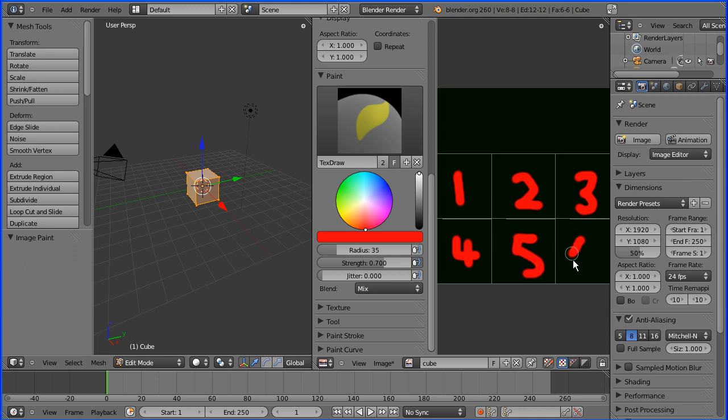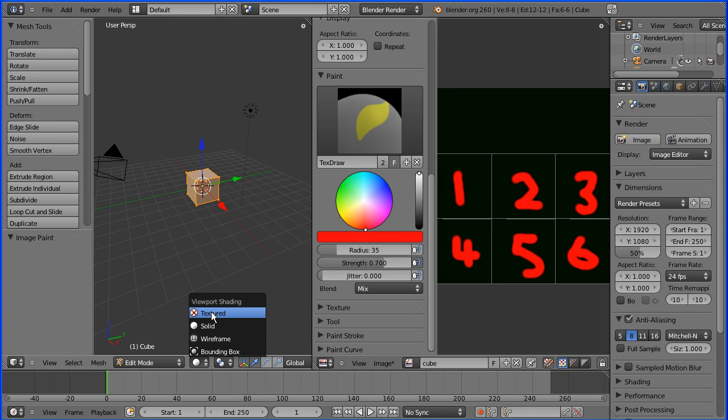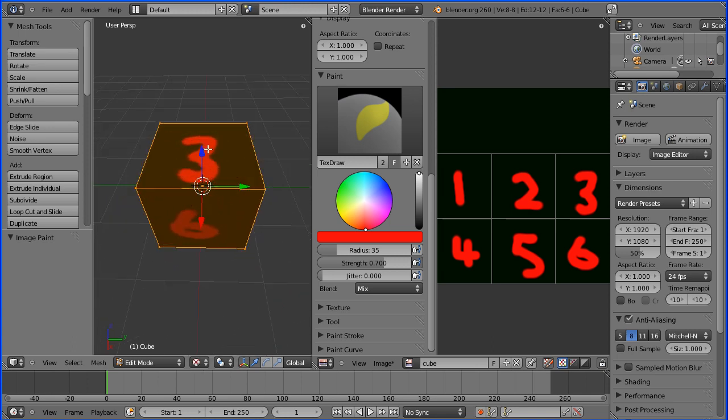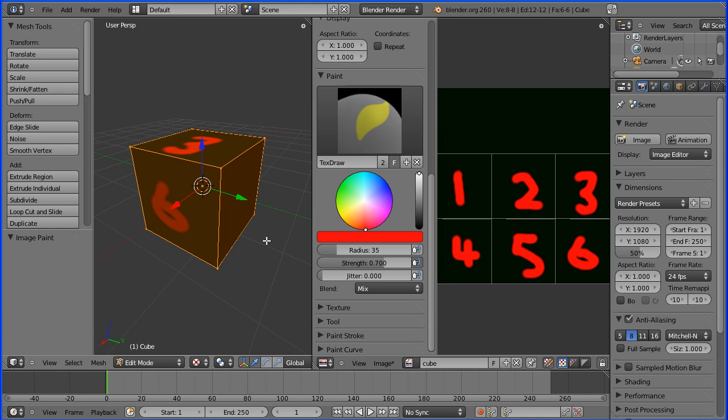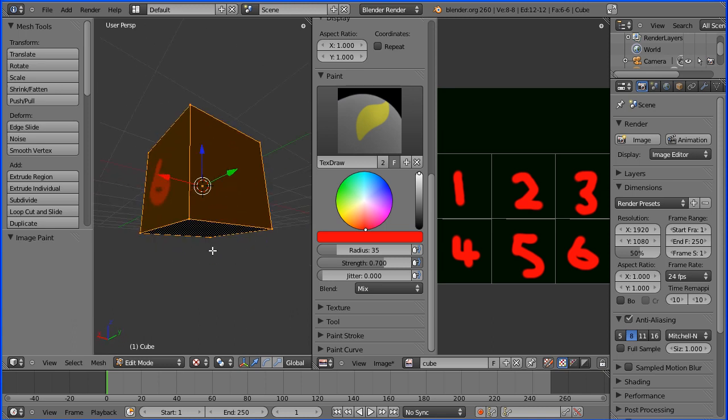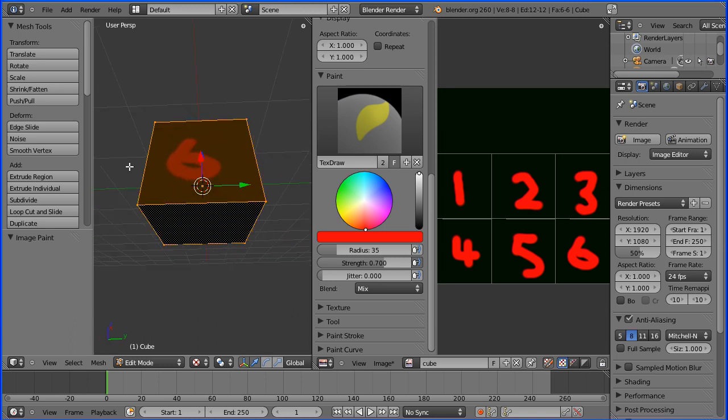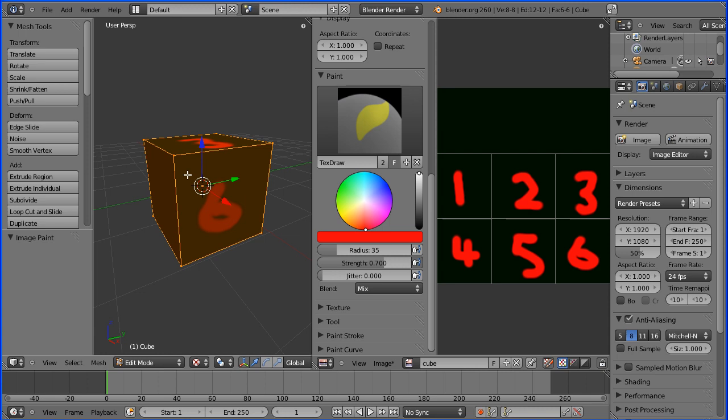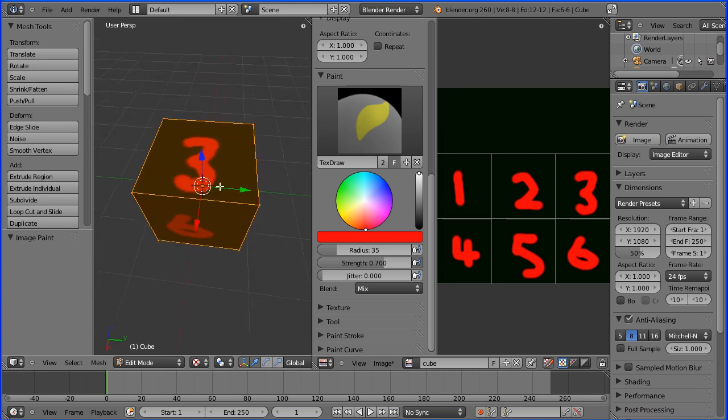Now, if I turn Textured Shading on, you can see the three and six. It looks like the other sides have not been mapped, but they have. They're just in the dark. If you add more light, you will see them.